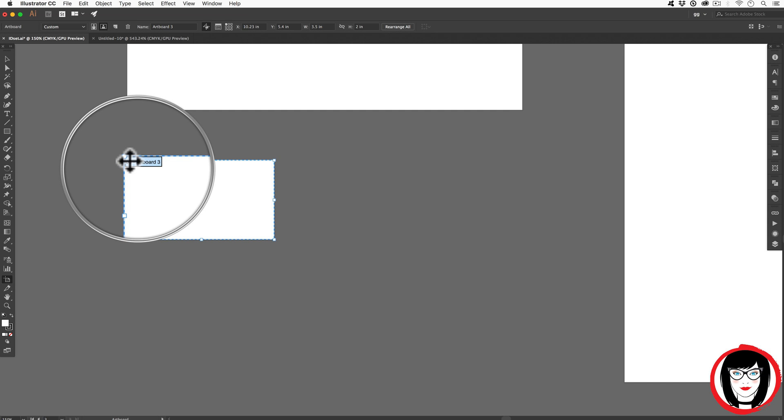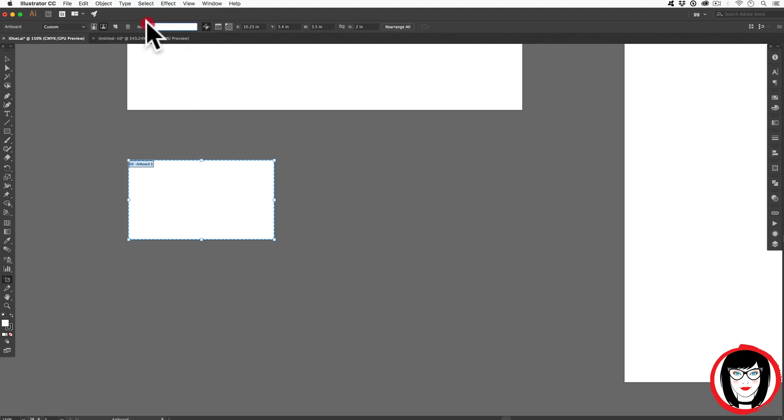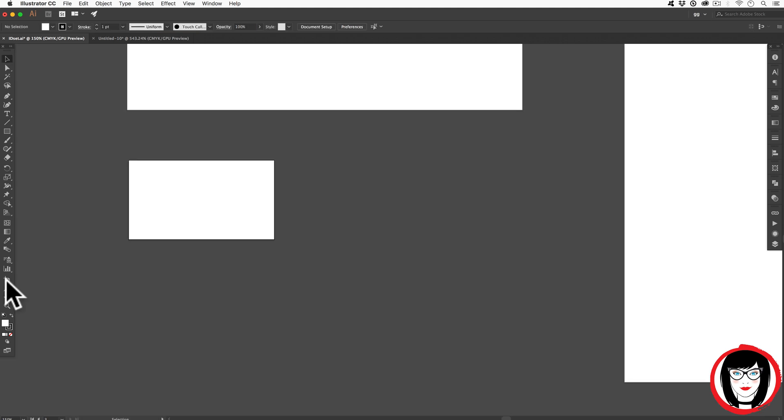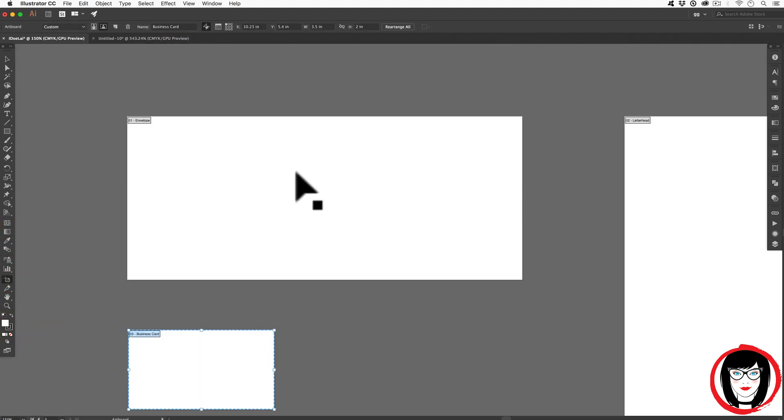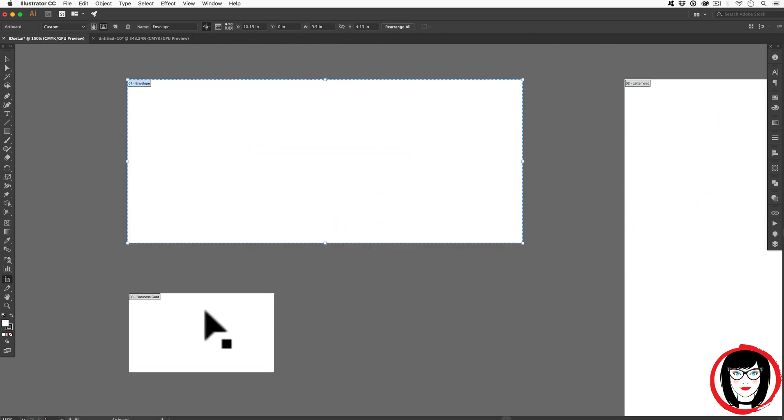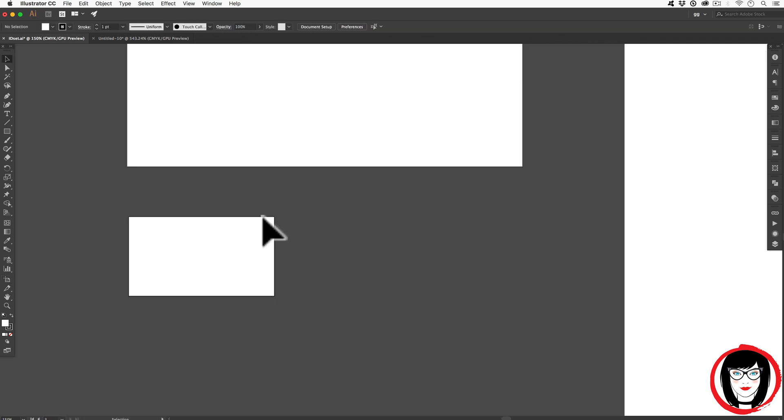By default, it will number your artboards and give it a generic name right up here in the name field. If you wanted to select that and in that field write business card, when you're looking at your artboards one more time, you'll see that the letterhead, envelope, and now business card is labeled accordingly. So you know what you're looking at.